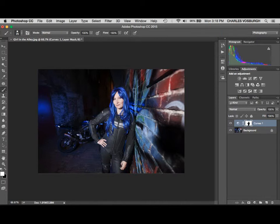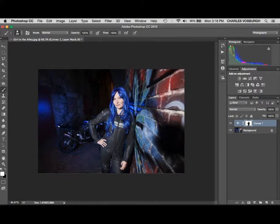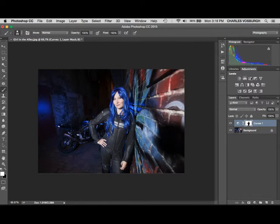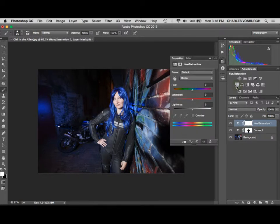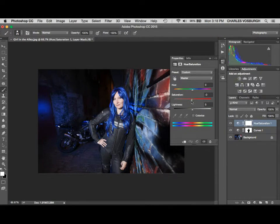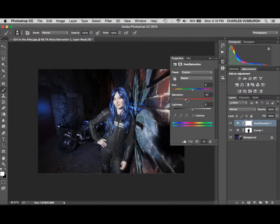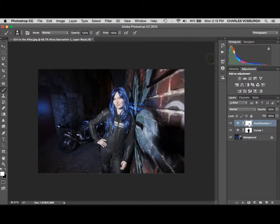The other thing we wanted to do was to take this background and reduce the saturation of it a little bit so that our model stands out better. So I'm going to go back to the adjustments panel and click on the saturation adjustment layer, then just reduce the saturation a good bit there.